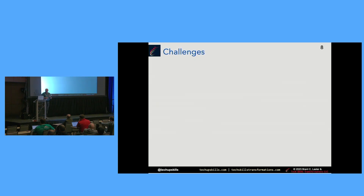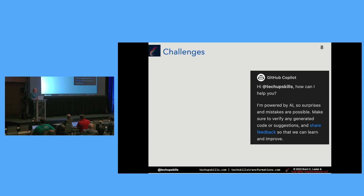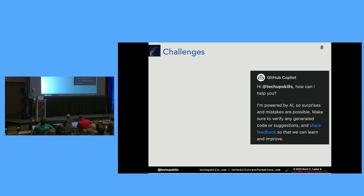What are some challenges? From my perspective: the dialogue that comes up when you first log into chat says 'I'm powered by AI, so surprises and mistakes are possible. Make sure to verify any generated code or suggestions and share feedback so we can learn and improve.' Copilot is not infallible. It still needs to have the standard sorts of checks and balances — you still need code reviews, validations, testing, all those kinds of things. You always need human oversight or review.